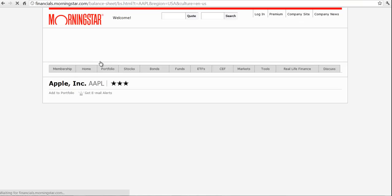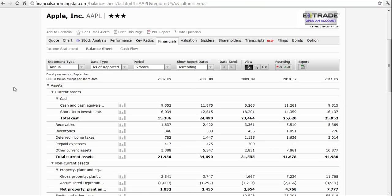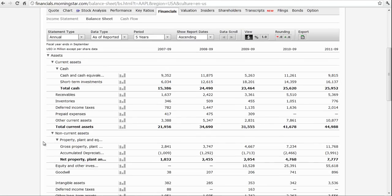If we look at the balance sheet, you'll see again it's a bit more complicated — they have more things in here. Cash and cash equivalents, they call it. They may have some short-term investments, receivables, inventories, deferred income taxes, prepaid expenses. But these are all what we call current assets — assets that are expected to be turned into cash within the year.